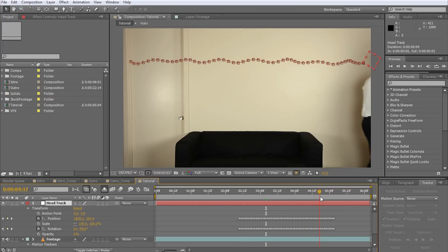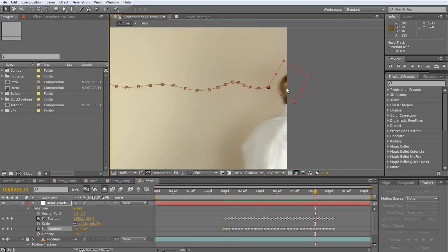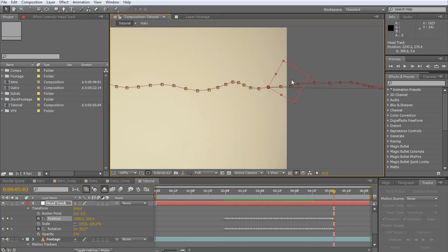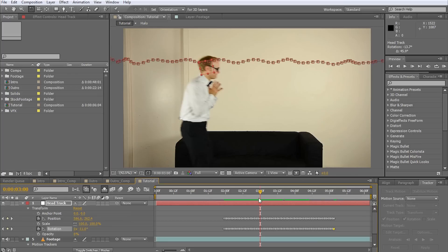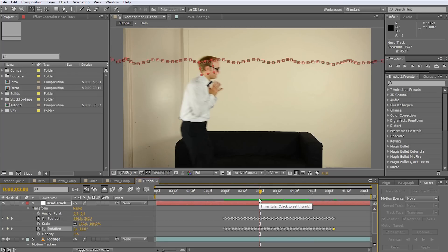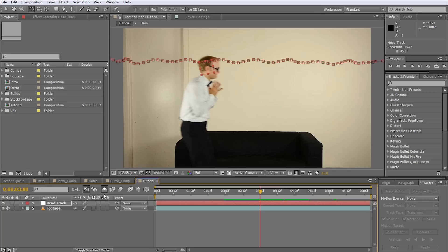I'm just quickly going to fix up the position and rotation of the null object for when Walter enters and exits the scene. Finally, to make use of this null object that now contains our tracking data, the last thing we have to do is link our halo layer to it.